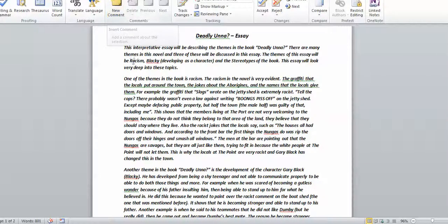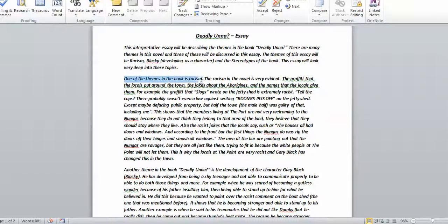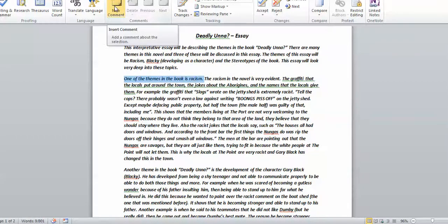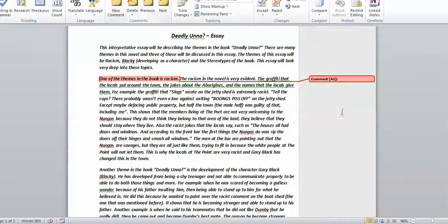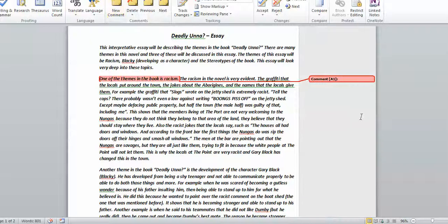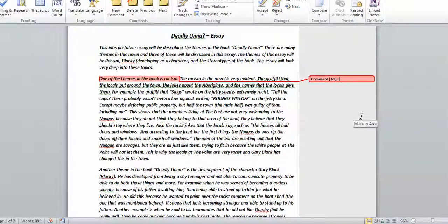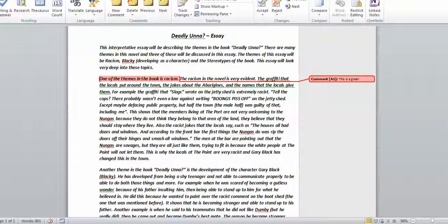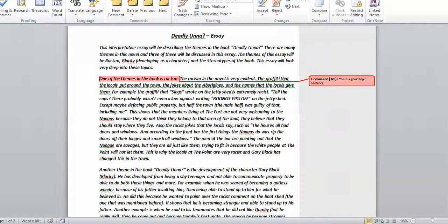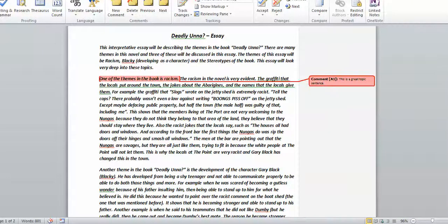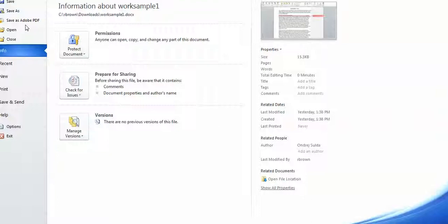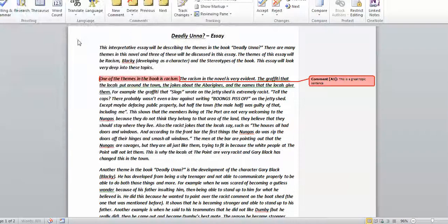One of the themes in the book is racism, for example. I'm just going to click new comment and that comes up on the side, and if I was writing a draft or if I wanted to do some comments I would say, you know, this is a great topic sentence. What I would actually do is then I would save that file, so if I saved that as a separate file and I put that on my desktop, then I can attach that.